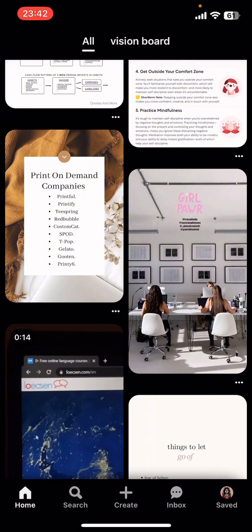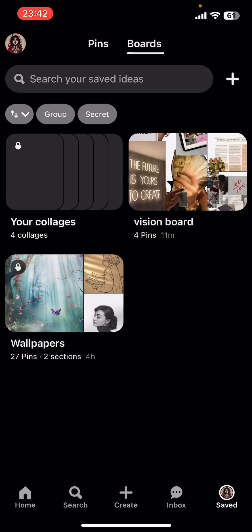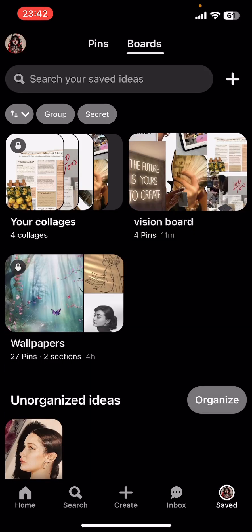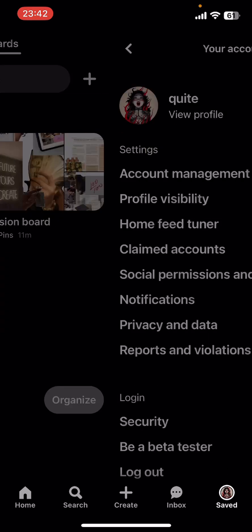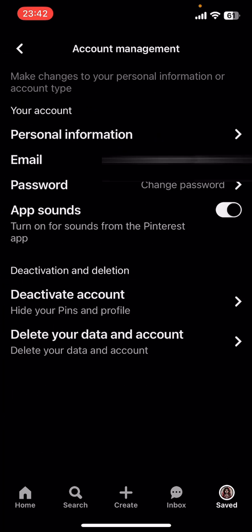Go ahead and tap on Saved. Once you do that, on the top left corner you're going to find your user icon. Tap on it, then go to Account Management.